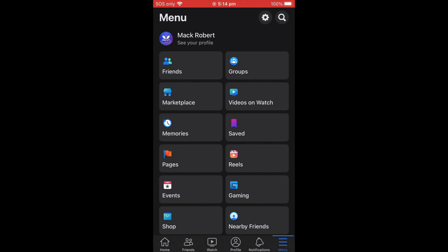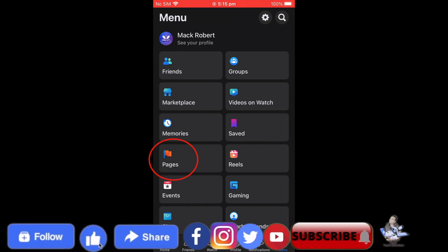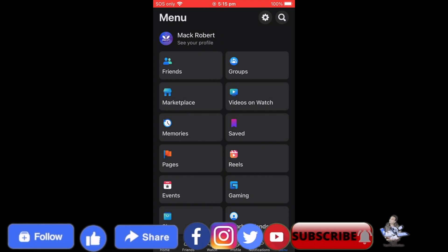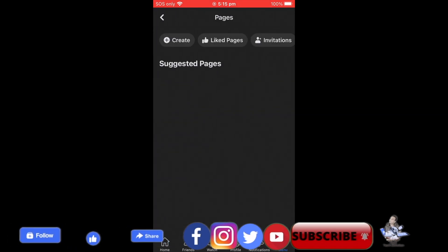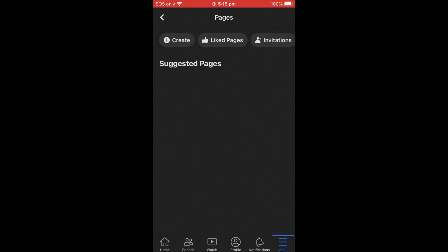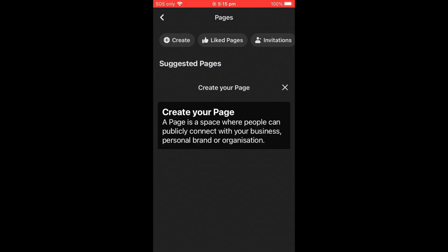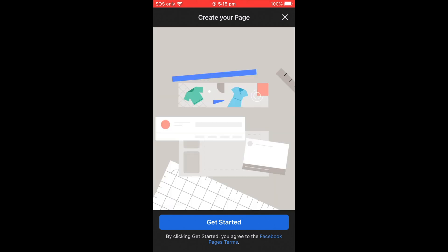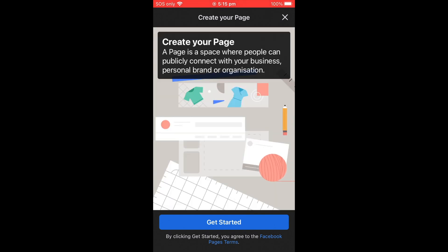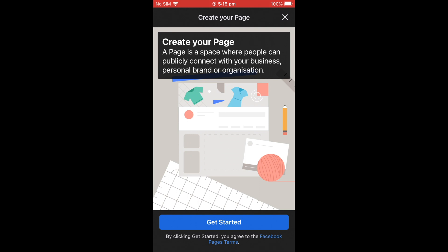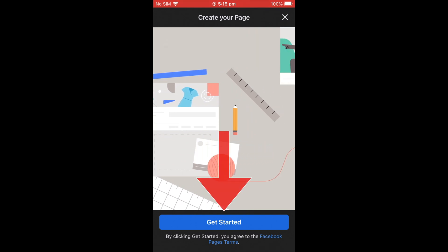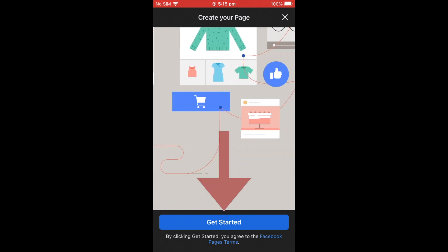Under the menu, on the left-hand side in the middle, you can see Pages. Find Pages and click on it. When you open Pages, you'll see a plus Create button at the top. Click that, and you'll get a new page. At the bottom you'll see Get Started.